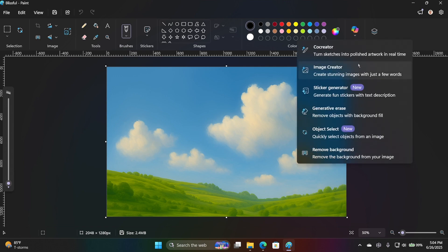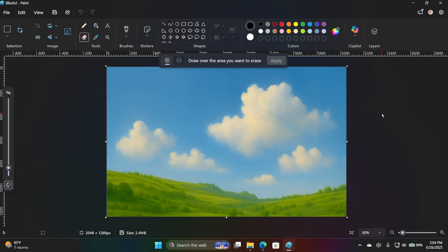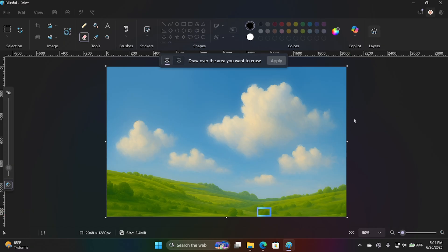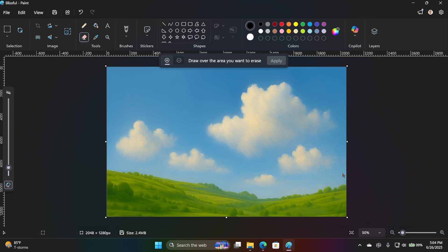And if I wanted to go in here and say generative erase, it will let me draw over the areas, the area that I want to erase, right? And so, I could kind of go in here and be like, get rid of this thing. And really what it's doing is generative erase and fill, right? It's not just going to remove whatever that little bush thing is there. It's going to try to replace the background so it looks pretty good. Actually, it doesn't look any different at all.